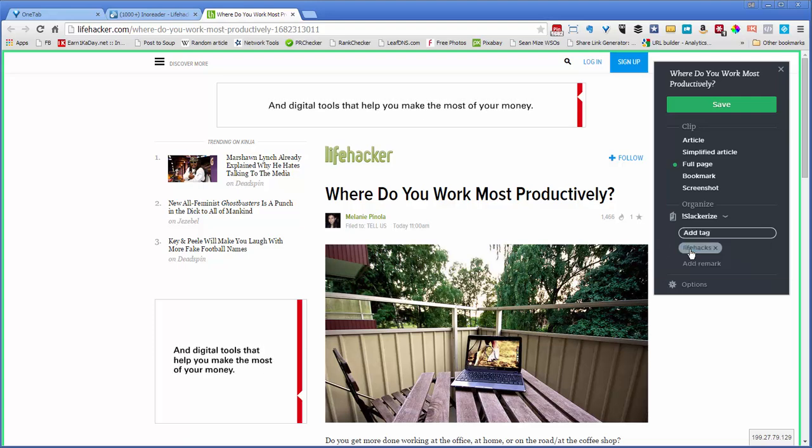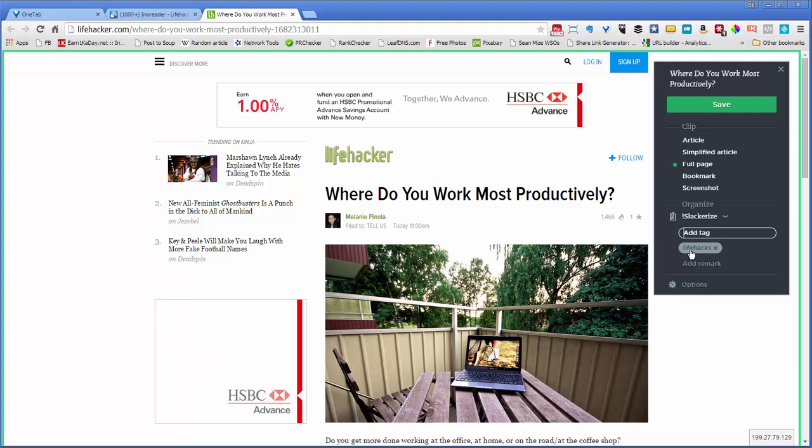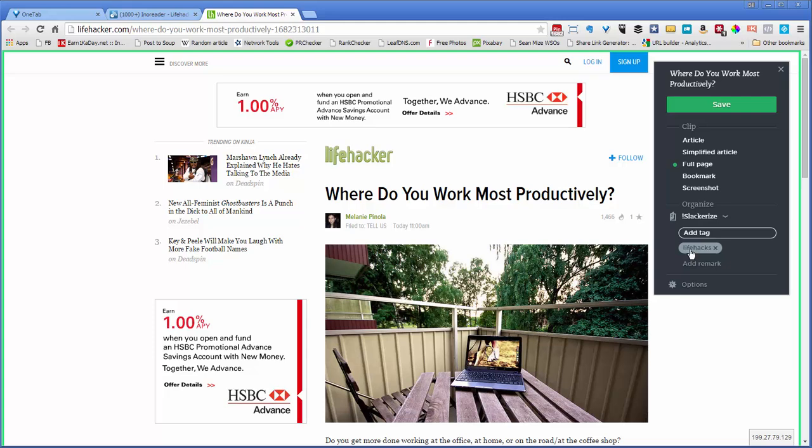I use Zapier to automate this. So whenever Zapier sees a post in Evernote with a specific tag, it zaps that article from Evernote into my WordPress blog that I've chosen.